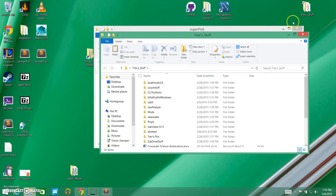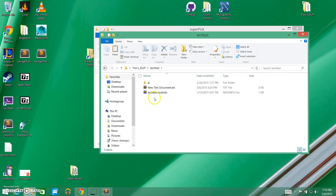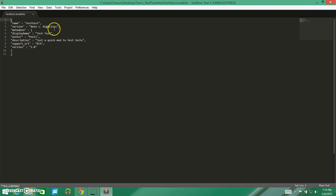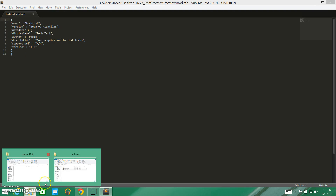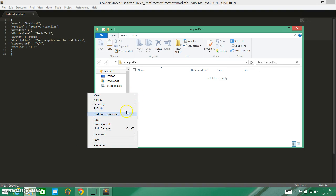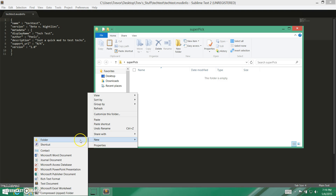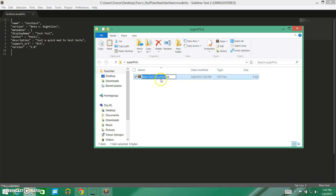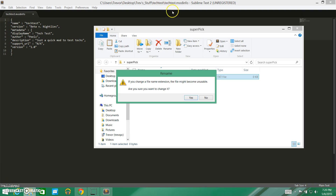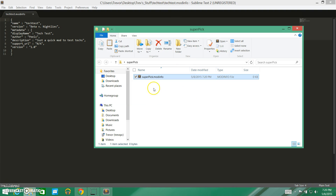I've actually previously created a mod that we're going to use as reference for our mod info file — this is what it needs to look like. We're going to go back into our super pick folder, right click, go to New, and create a new text document. By default it's going to end with .txt, but we're going to change that. We'll type in 'super pick' and give it the extension .modinfo. Windows will give a warning about changing the extension, but you can just ignore that.